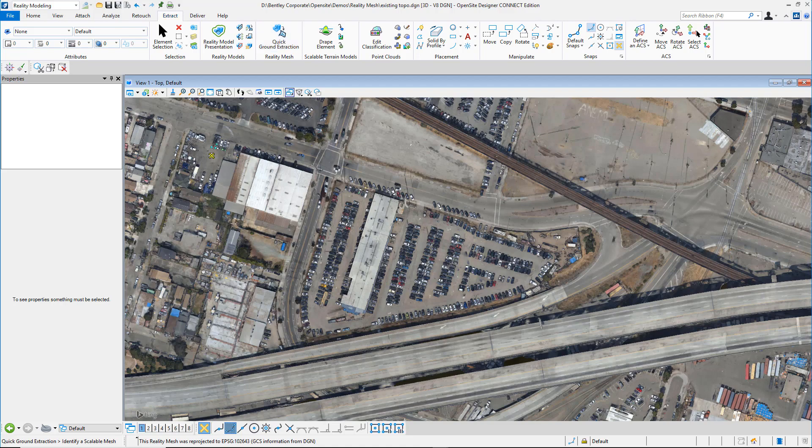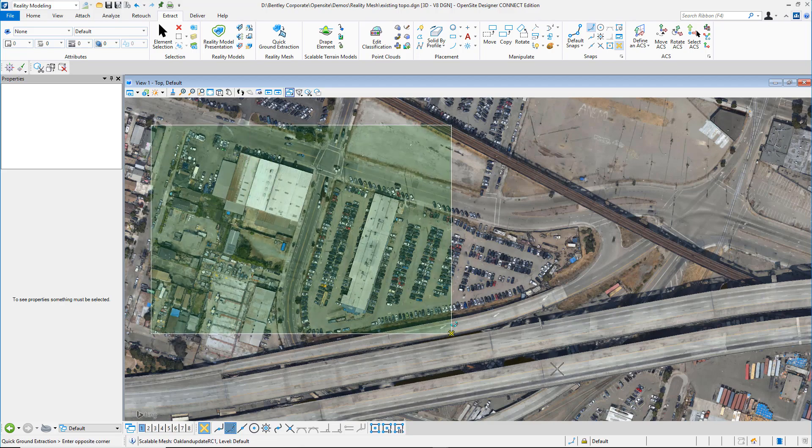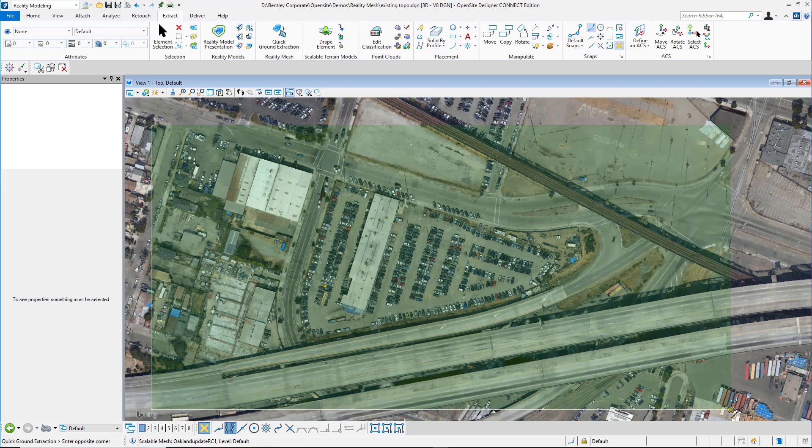Pick the attached Reality Mesh. Then using either a rectangle or custom area, identify the region you would like to acquire data from.